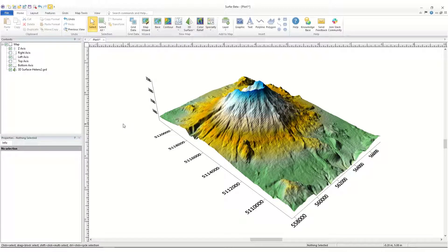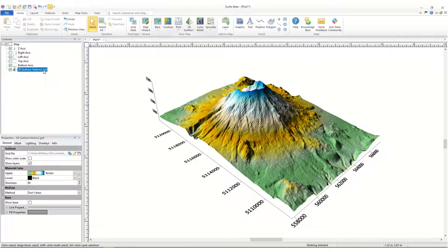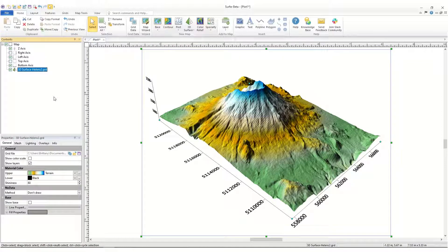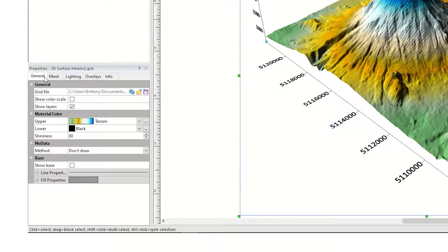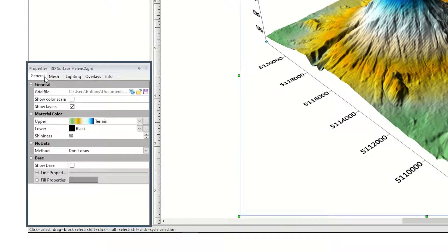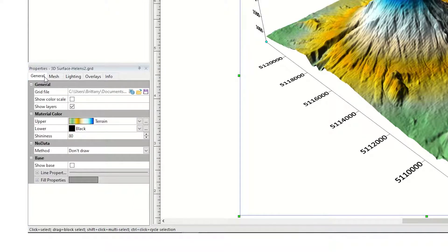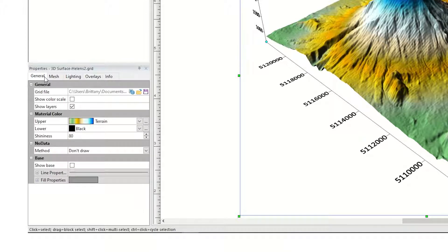To edit the properties of this map layer, select the 3D surface layer in the Contents window. All of the properties for the 3D surface layer are displayed in the Properties window. Changing any of the properties in the Properties window will automatically update the map.